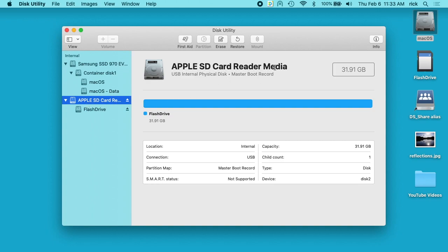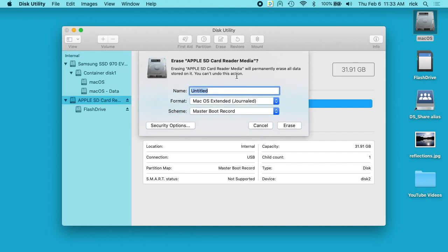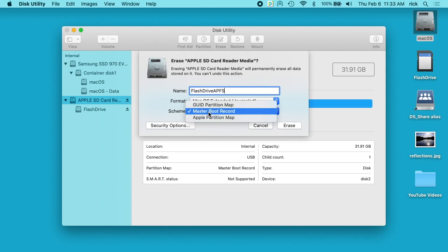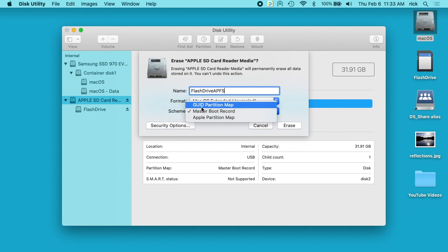So I'll click on the SD card reader so I have the actual device selected, and then I'll click Erase. Now we have a similar interface, but we have Name, Format, and Scheme. I'll call this 'flash drive'. Then I'll jump down to Scheme, where you have Master Boot Record, Apple Partition Map, and GUID Partition Map — which I think stands for Globally Unique ID Partition Map.